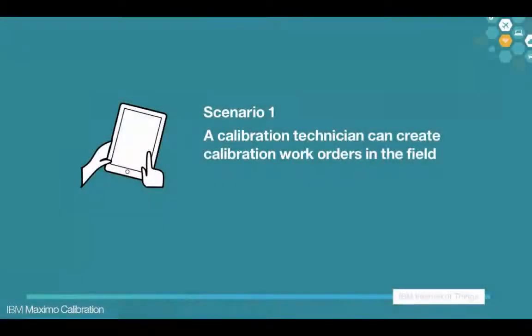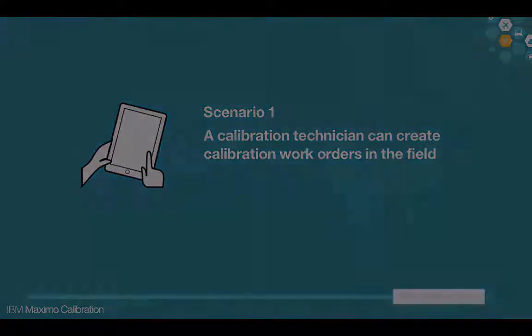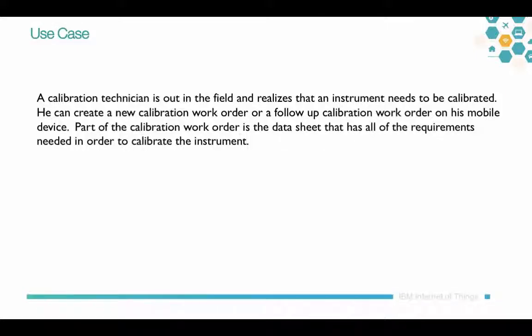The first scenario we'll be discussing is the creation of new and follow-up work orders in the field. The use case is as follows: A calibration technician is in the field and realizes that an instrument needs to be calibrated.